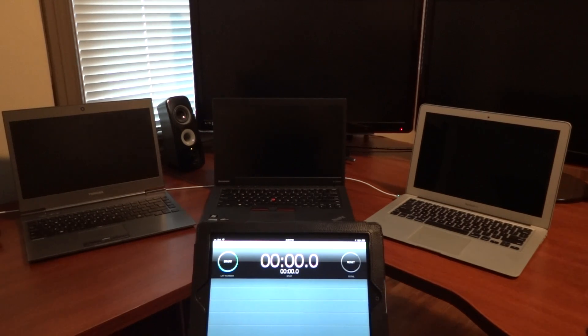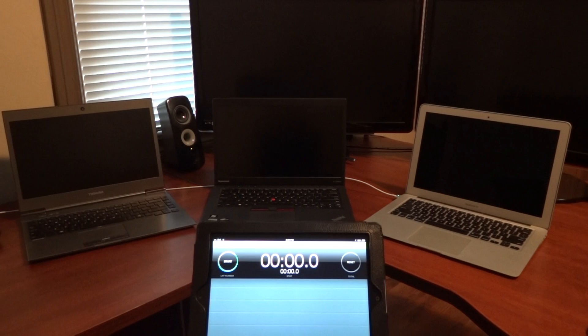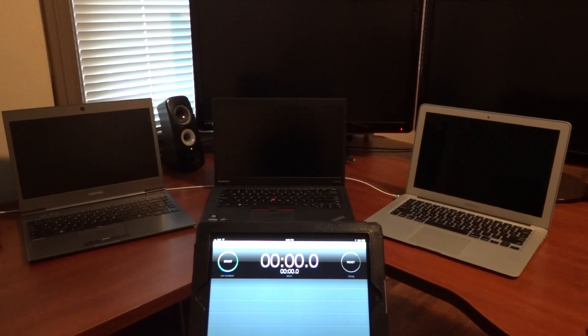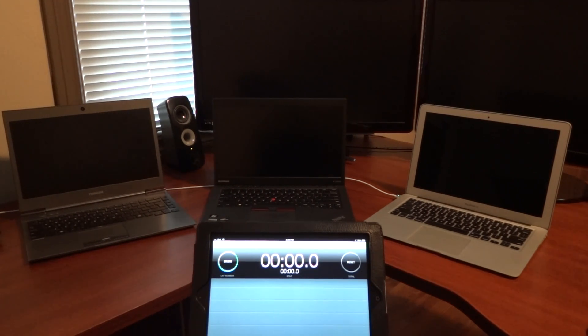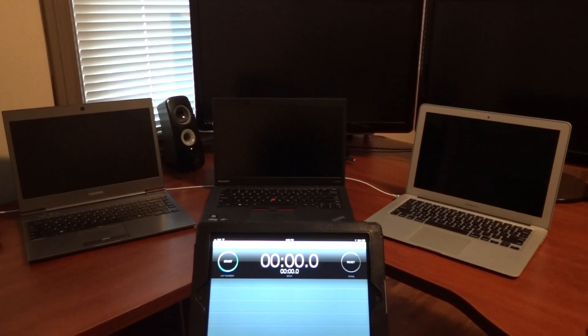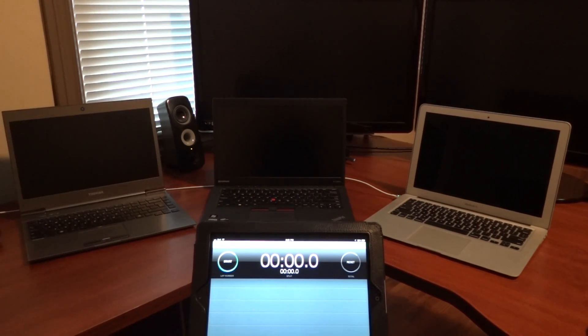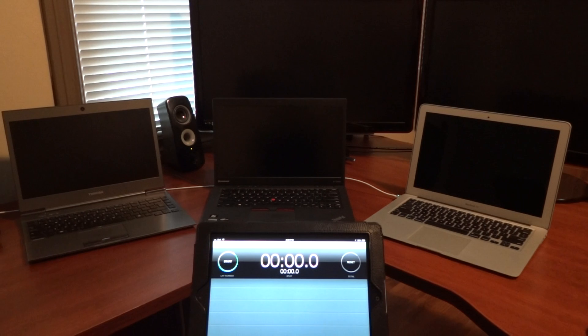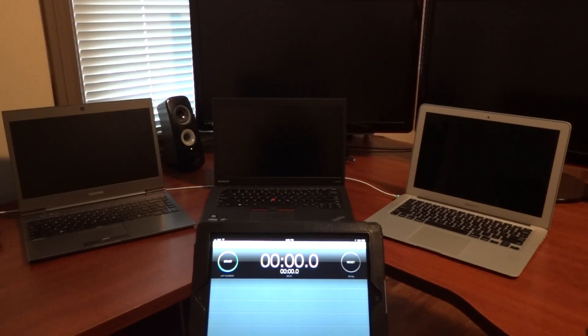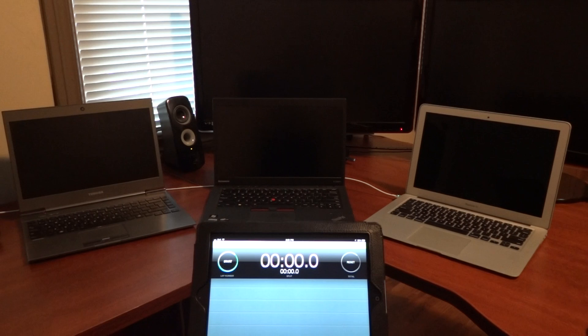Welcome back to another exciting video edition of the SSD Review. My name is Les Tokar, I am the managing editor, and today I wanted to bring to you a true-to-life example of a few laptops and our desktop system and how fast solid-state drives can start computers today.